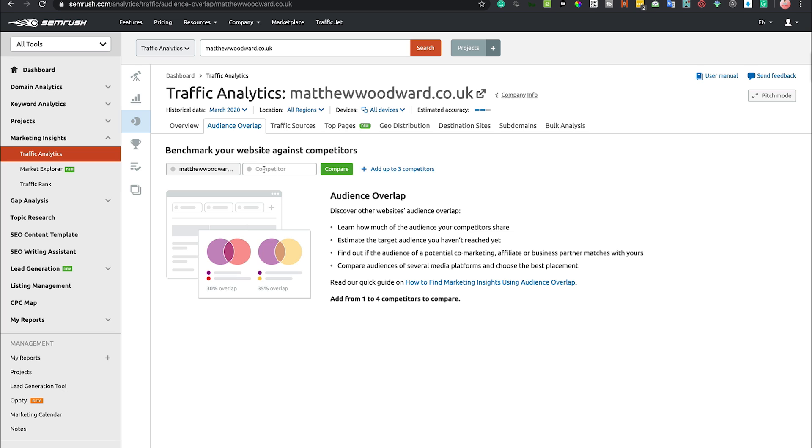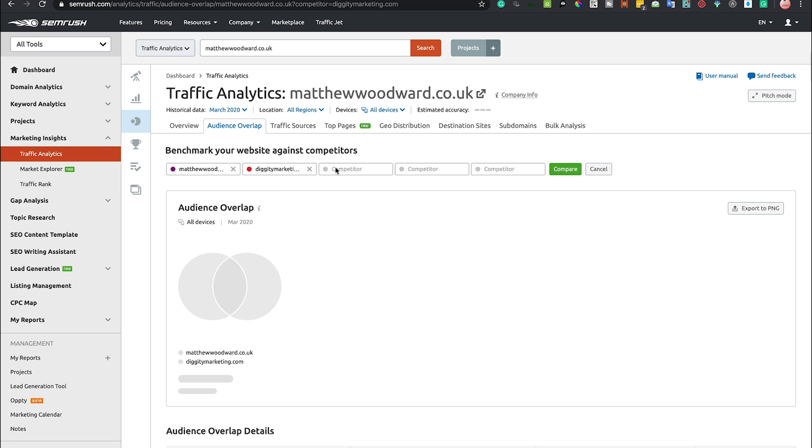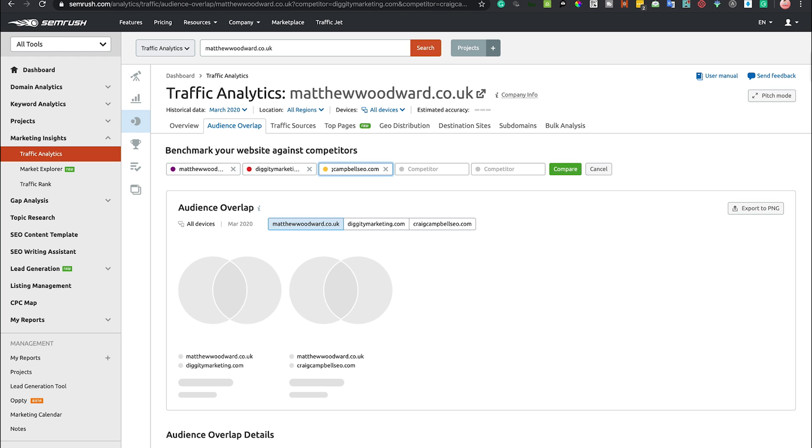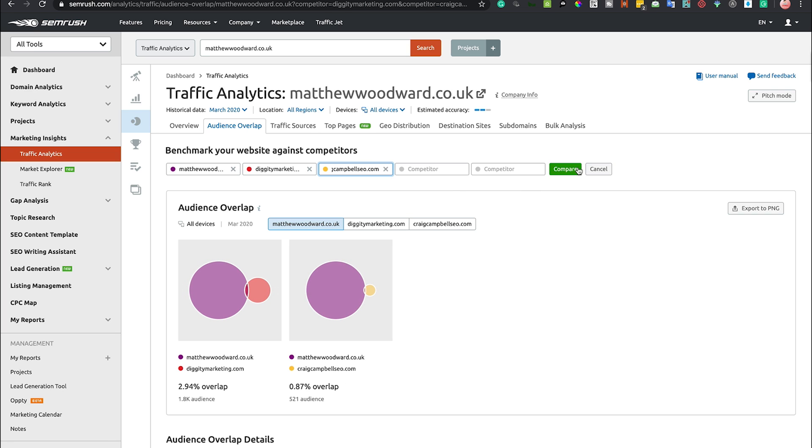Audience overlap - now you can benchmark your website against your competition and I can put in my own website here as well. I really probably shouldn't be putting myself in with these guys, but let's do it.